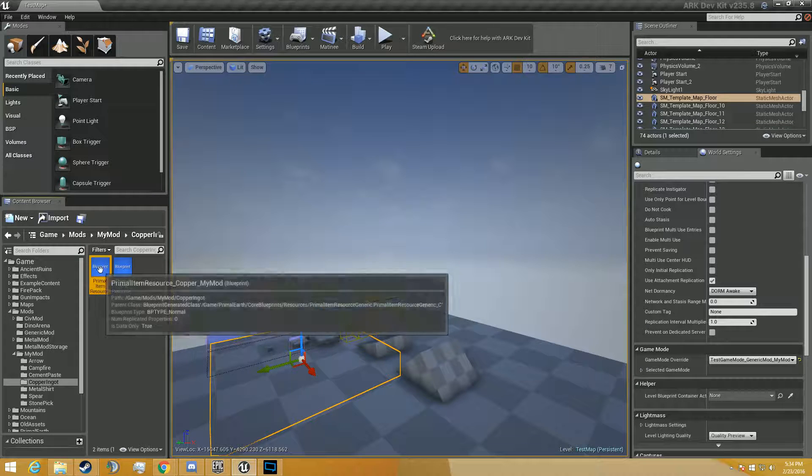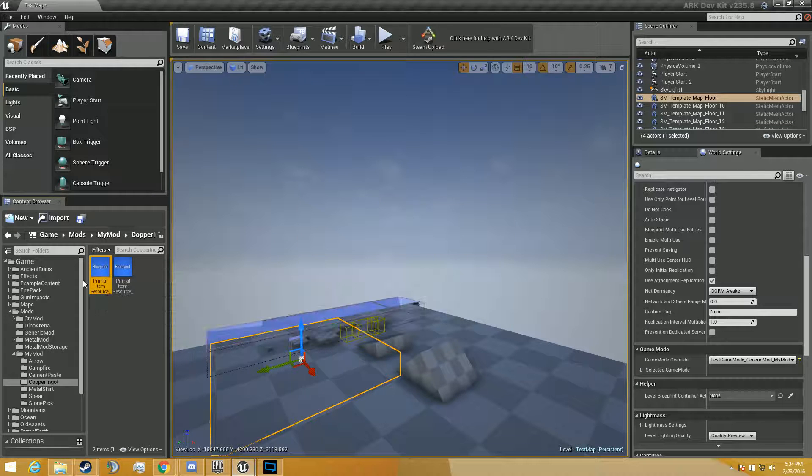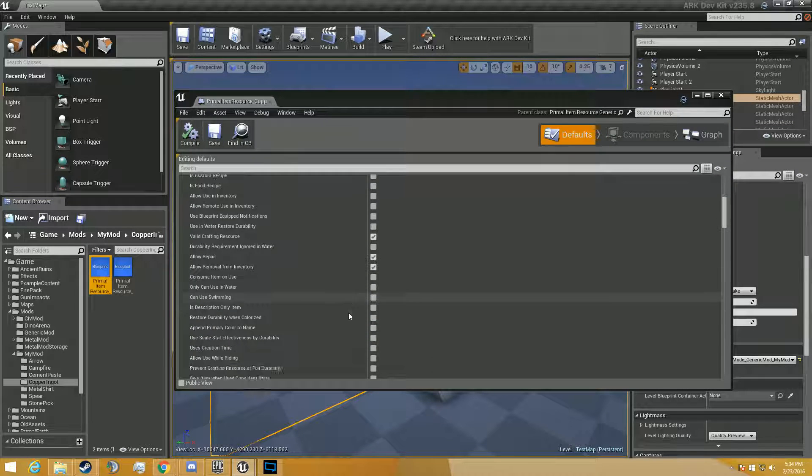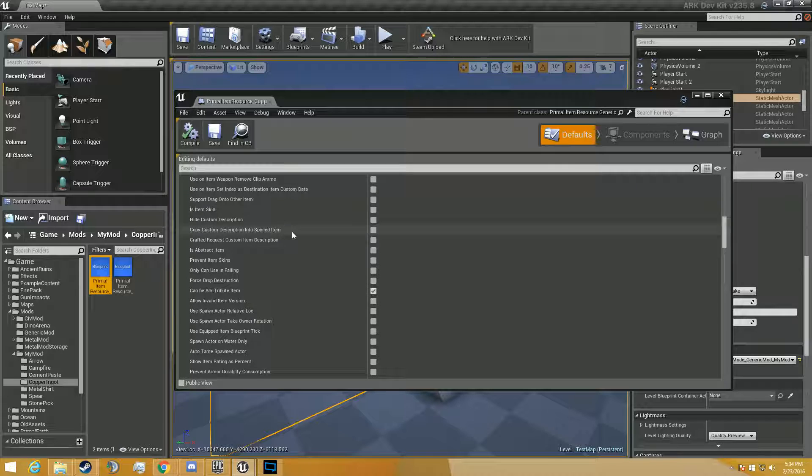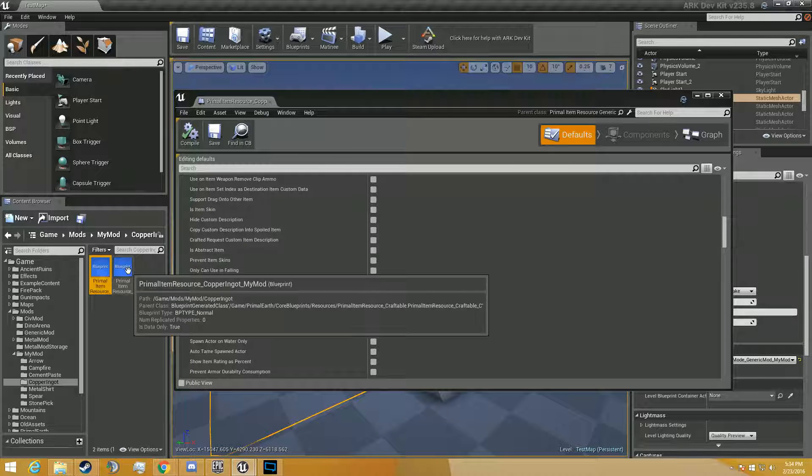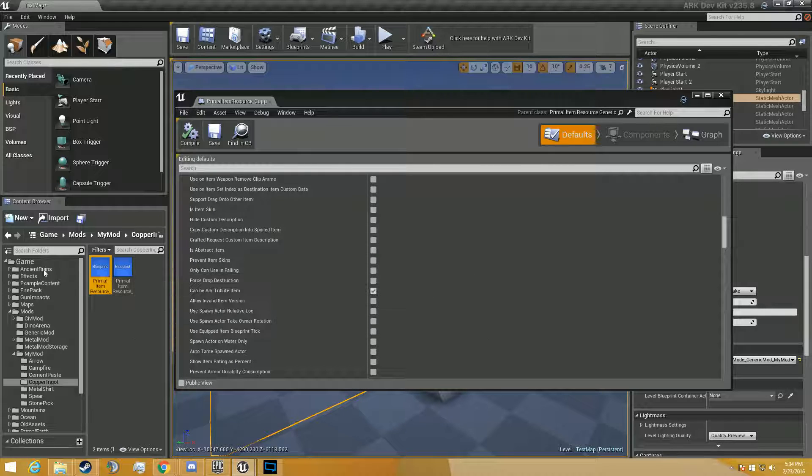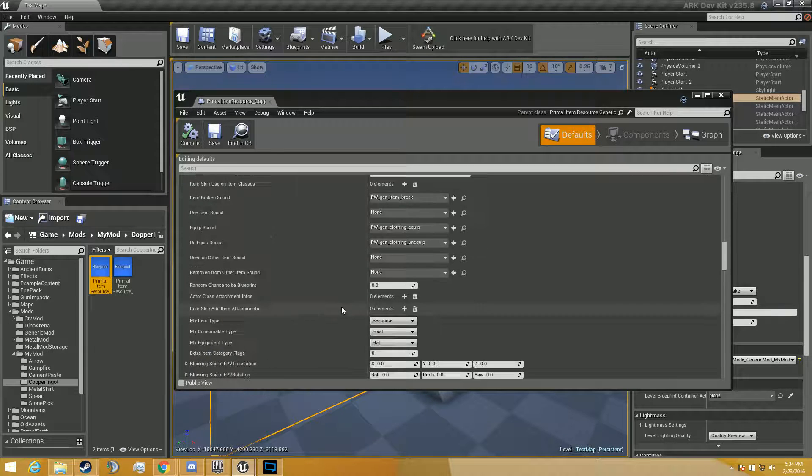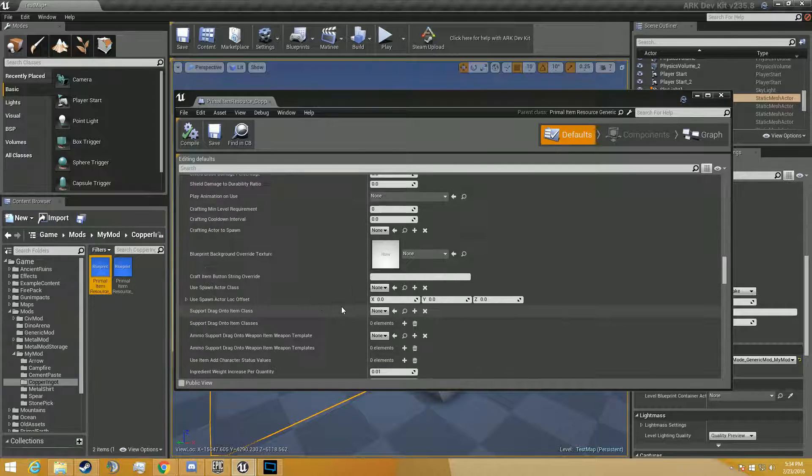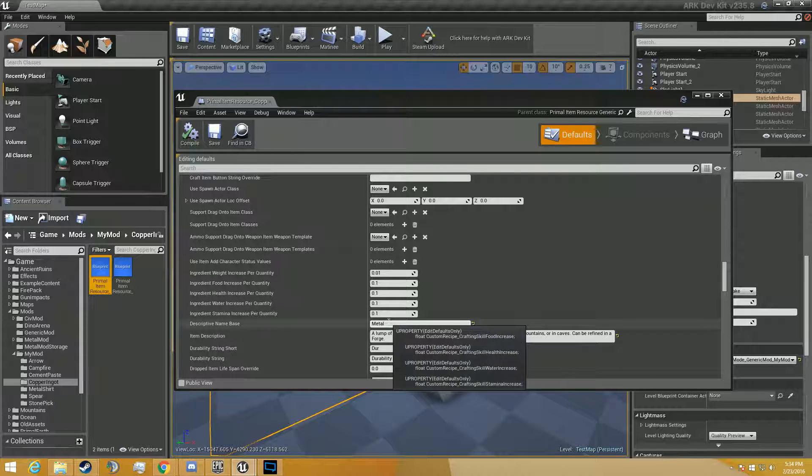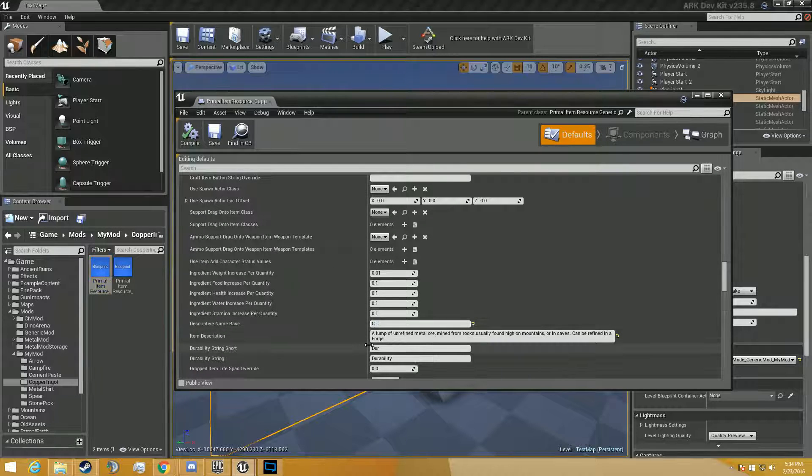We're going to rename this one copper ingot underscore mymod. Alright, so now we see we have two of these. This is your copper, the ore. And then this is going to be your ingot. But as you see here, we have the descriptive name. We'll just name it copper.